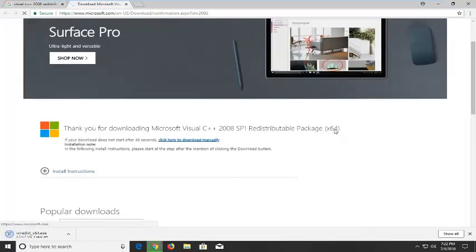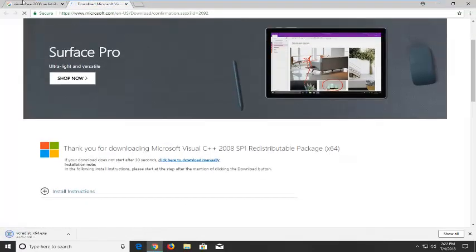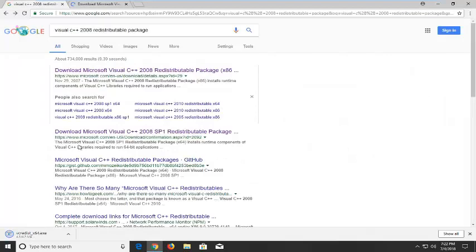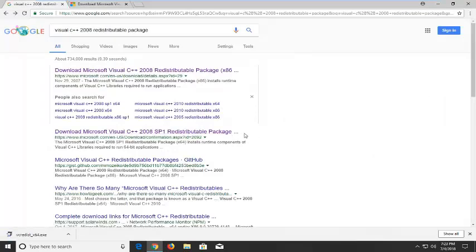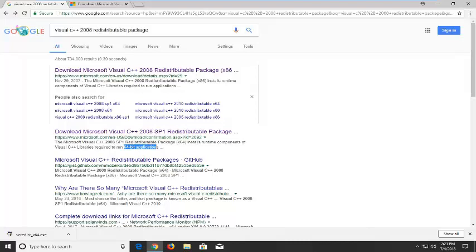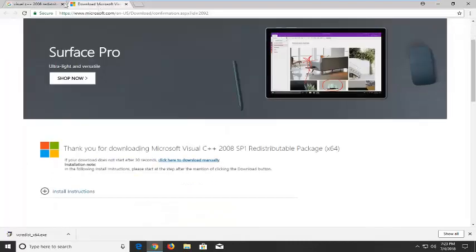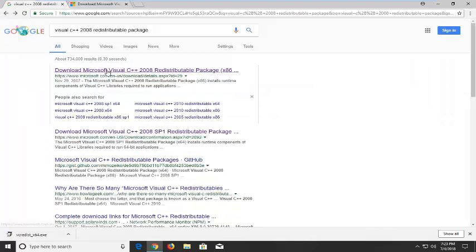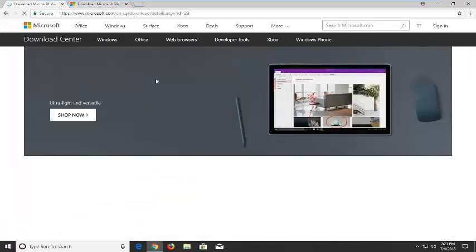The second one actually took us to a 64-bit download. The second one doesn't have the x86 in the name. If you hover over it you can see it says 64-bit in the description. They're both Microsoft domains. However, I'm going to be using the 32-bit one for this tutorial because it's a 32-bit machine.